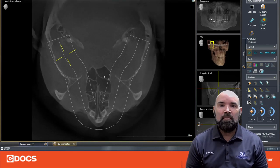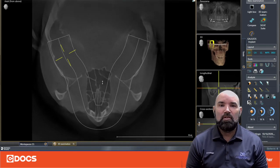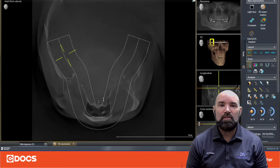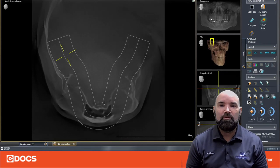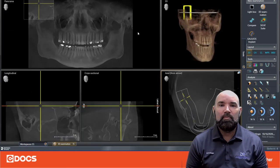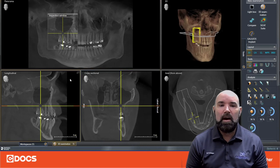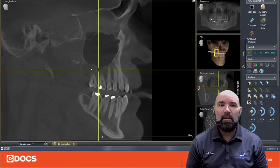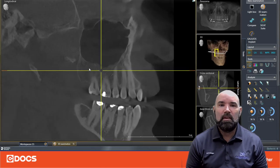Given that this is a large field of view, we can actually have visualization all the way up to the frontal sinuses. So we get a clear picture of what's going on, and it opens up our scope of practice to different modalities, including airway, sinus, and TMJ.